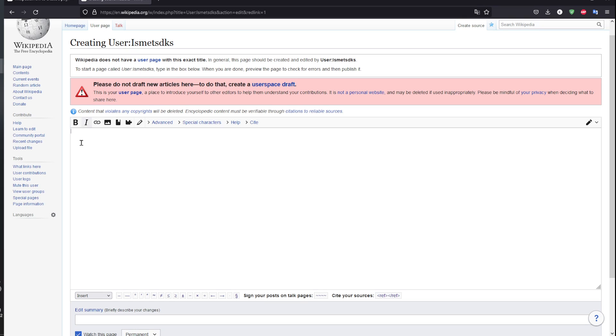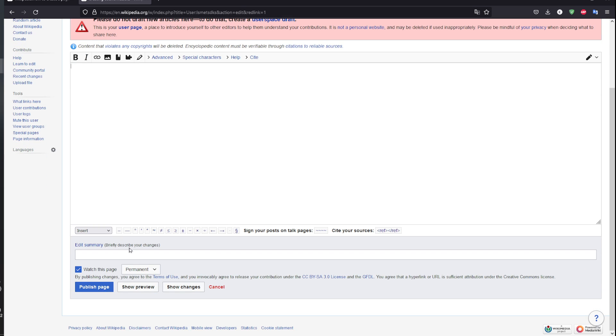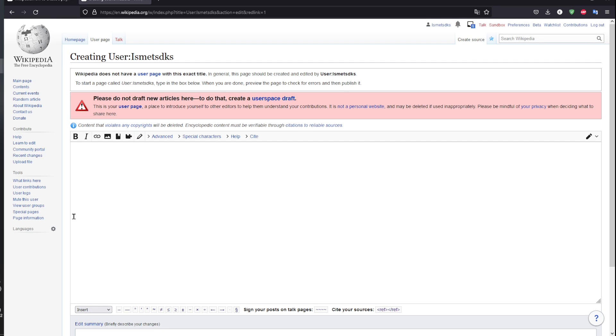If you have your article ready, all you have to do is paste your article here, make a brief description, and then publish the page. That's it and goodbye.